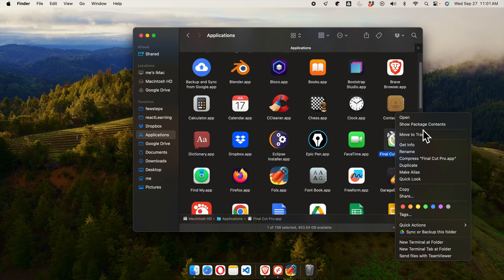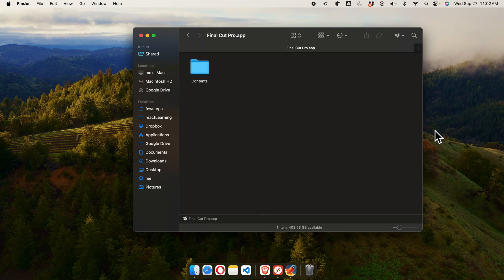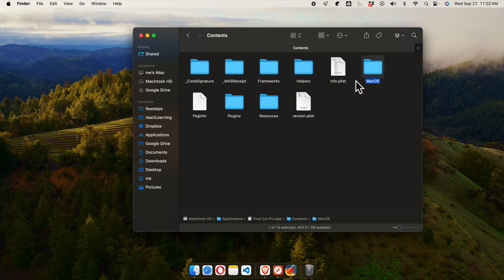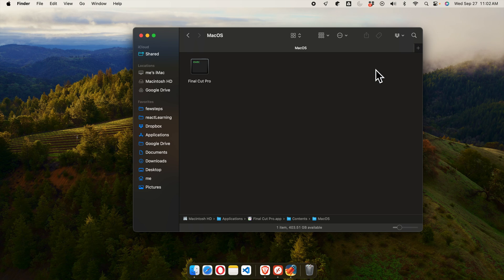We need to jump to this option Show Package Contents. We just need to click here and then it will open like this way. We'll find a Contents folder, we just need to double-click and we'll access that folder. From here we'll see MacOS, another folder. We just need to double-click one more time.